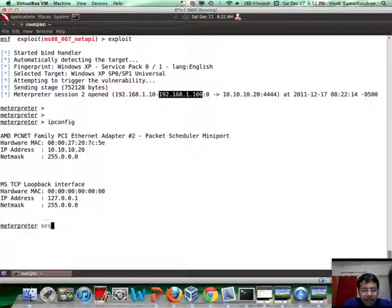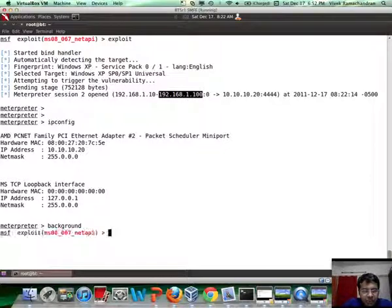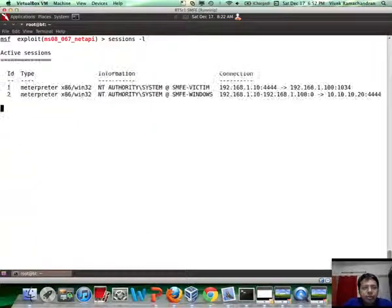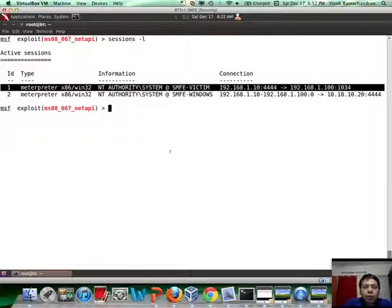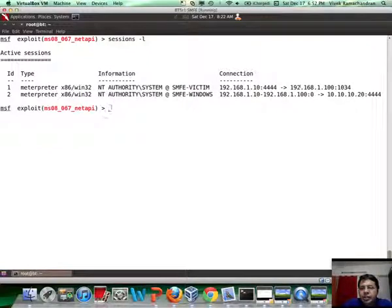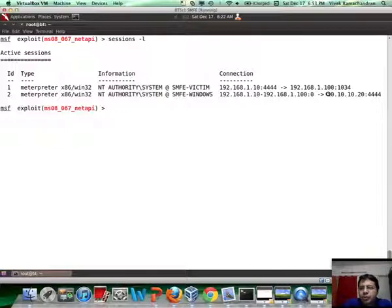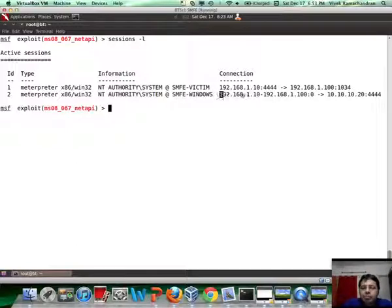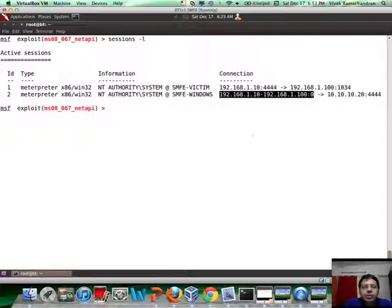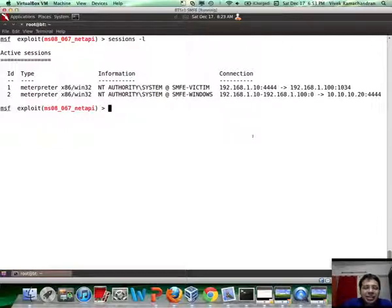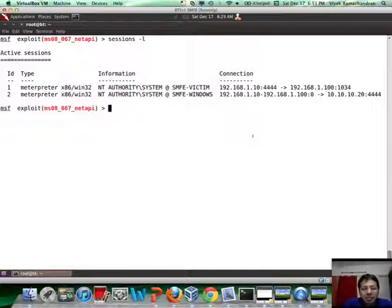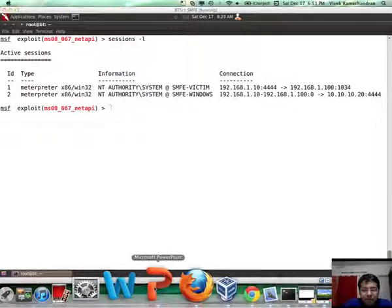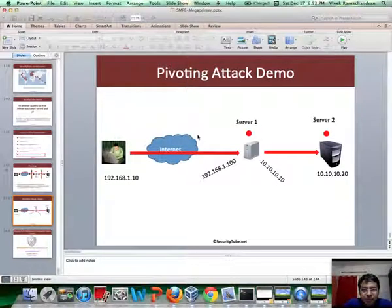So, if I actually background this meterpreter session and do a sessions -L, you would clearly see there are two sessions right now. This is the original one with which we broke into 1.100 and the second one is with which we've broken into 10.10.10.20 via the pivot created on 1.100. Fantastic, right? So, this is how we've been able to break further into the network using pivoting via Metasploit.